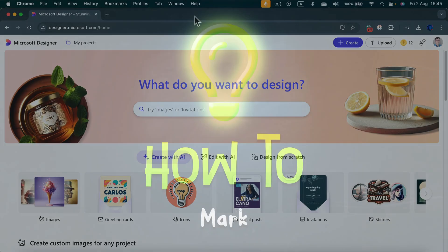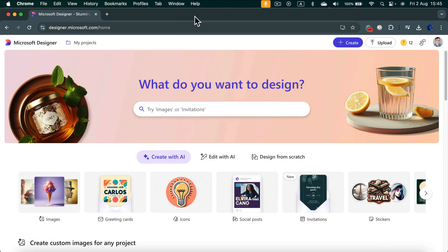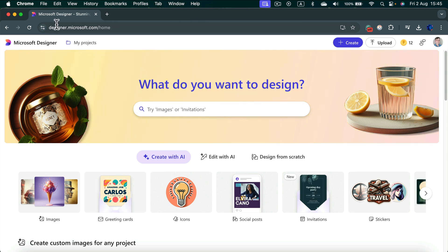Let me show you how easy it is to use Microsoft Designer AI to generate coloring book pages. Simply head to designer.microsoft.com and log in to your Microsoft account.